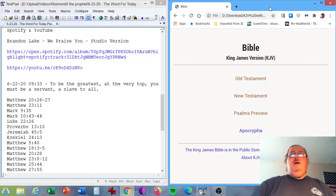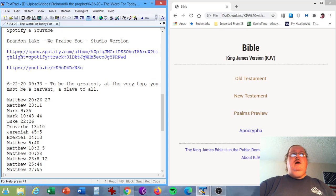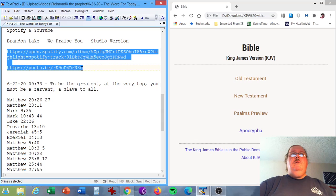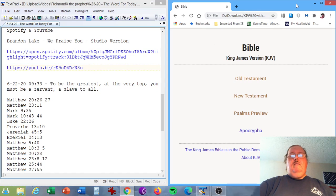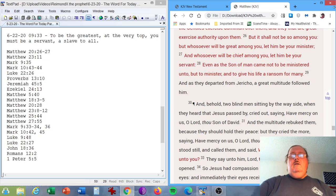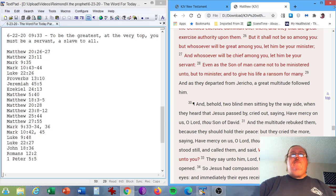Okay, the Spotify song I have for you this morning, Brandon Lake, Praise You, the studio version. And I'll post both these links in the description box below. The YouTube video link as well as the Spotify link for that track. The last journal entry I have for you this morning, June 22, 2020 at 9:33 a.m. To be the greatest at the very top you must be a servant, a slave to all.